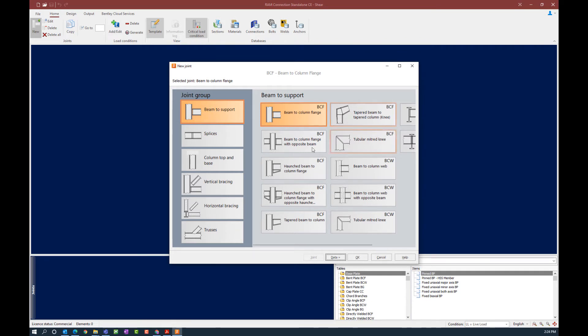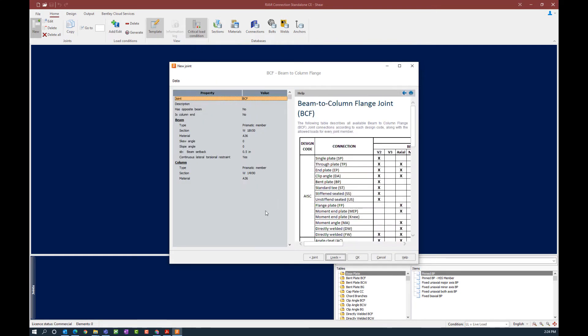Then I can enter the different options available to customize the rest of my inputs. Here I'm going to select a beam-to-column flange option. Once I enter my joint group and my beam-to-support, I'm going to tell the program I'm ready to enter my data. The new joint dialogue from here on out will be customized according to the joint group and joint type you selected — different types of connections will yield different types of inputs required.